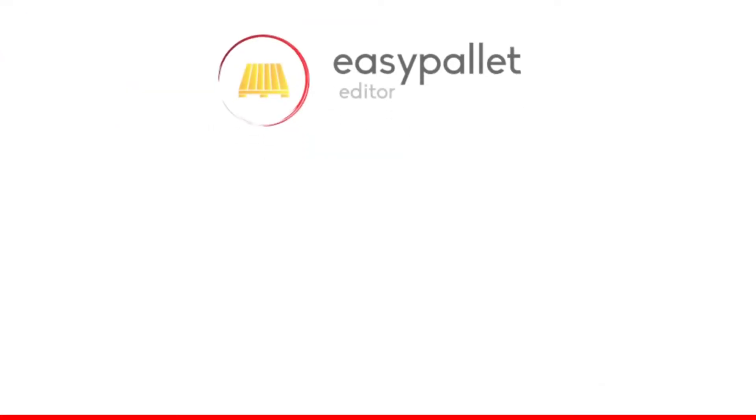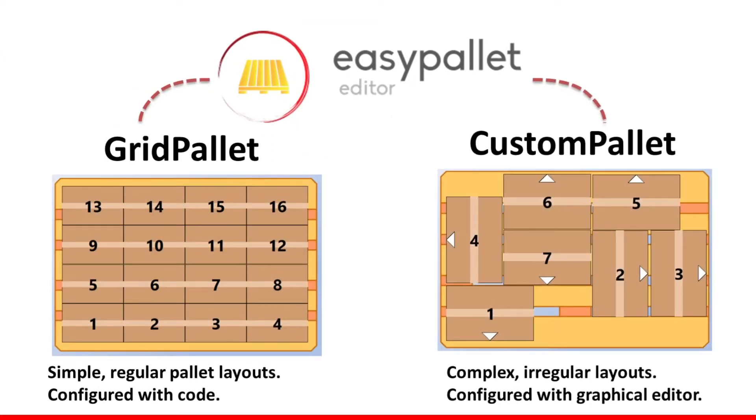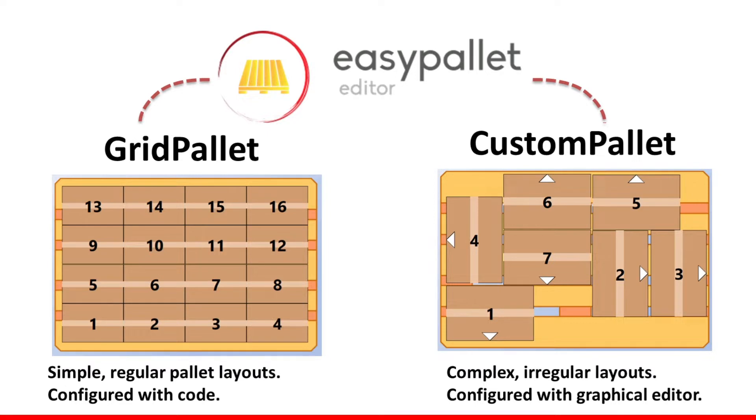With EasyPallet you can set up grid pallets and custom pallets. Grid pallets have simple regular pallet layouts so they can be configured using simple coding. Instead, custom pallets have complex and irregular layouts. For this reason, EasyPallet provides a graphical editor that you can use to set up the whole pallet structure.